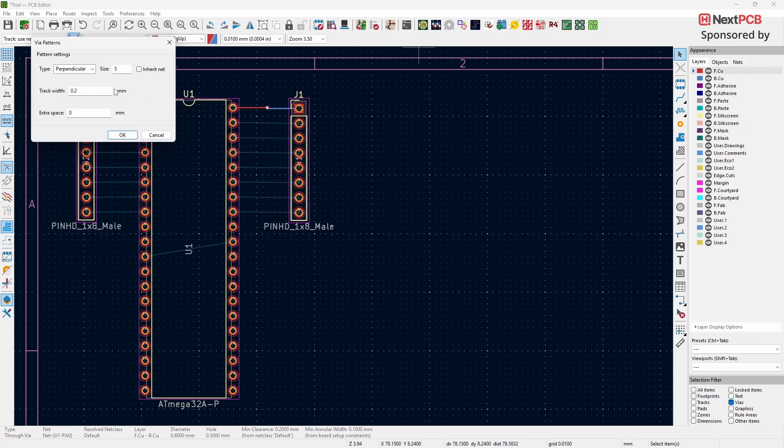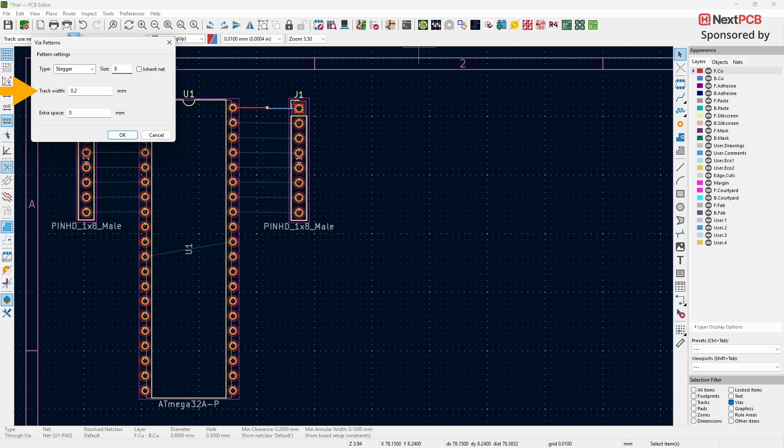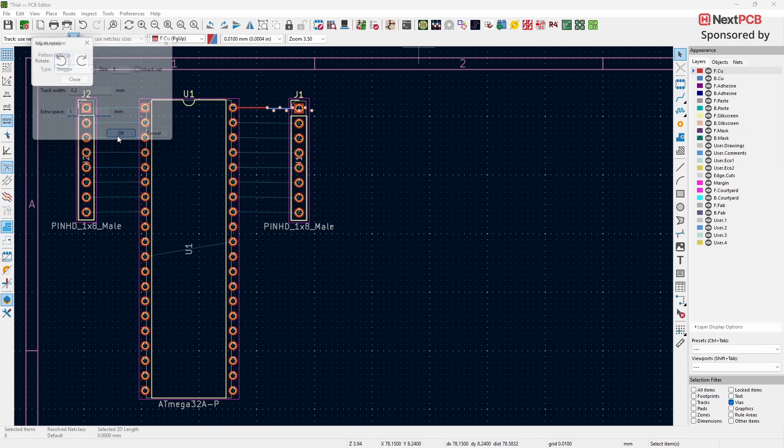Now, select the type of Via design you want to use. Next, choose the number of Vias you need in the pattern. Set the Track Width as per your requirement. Then, enter the spacing you want between each Via and click OK.